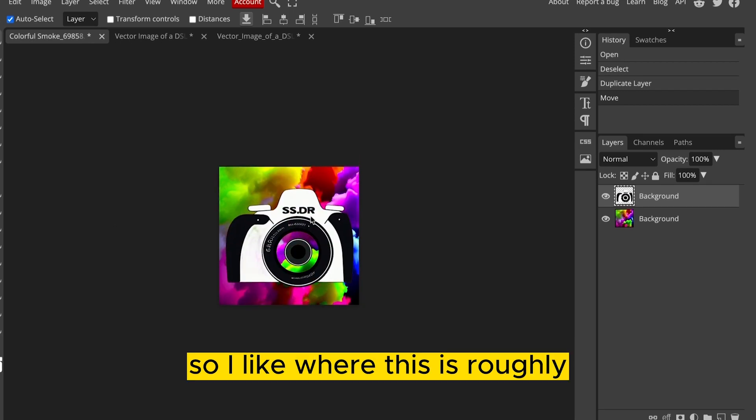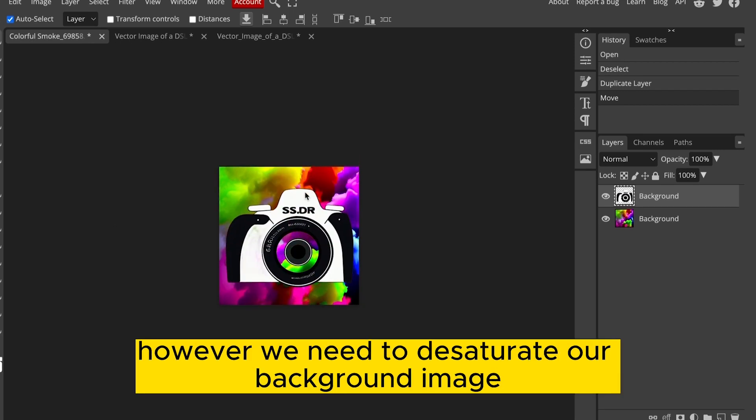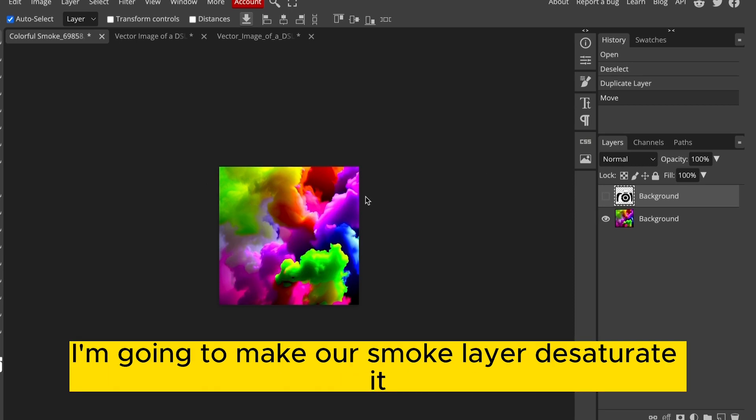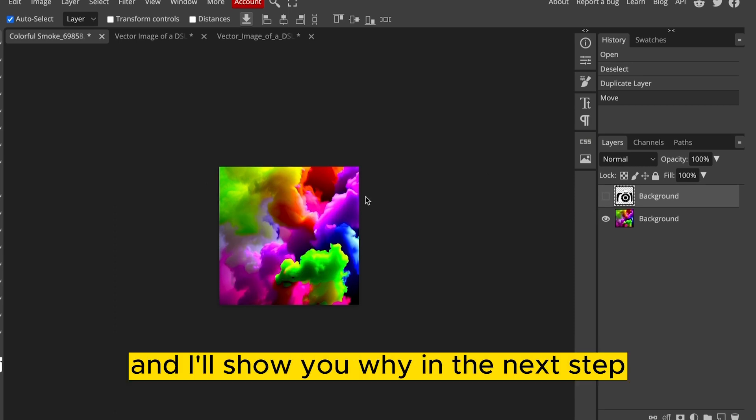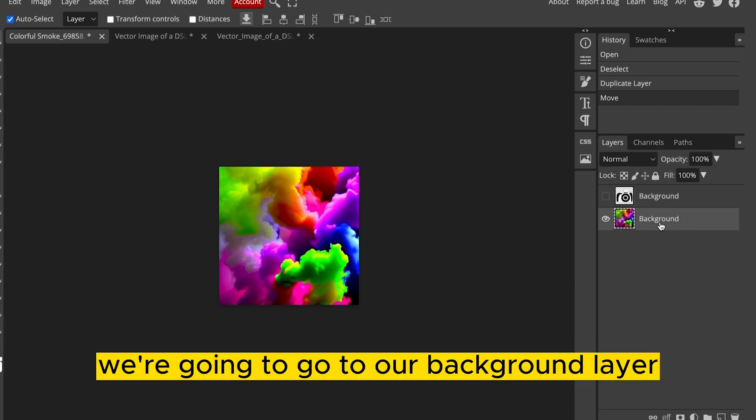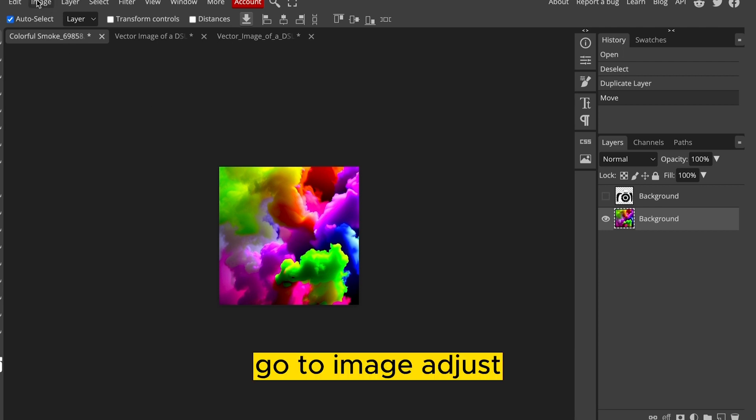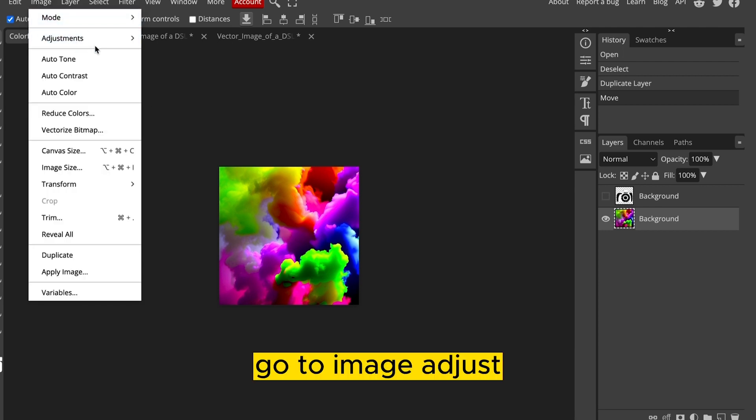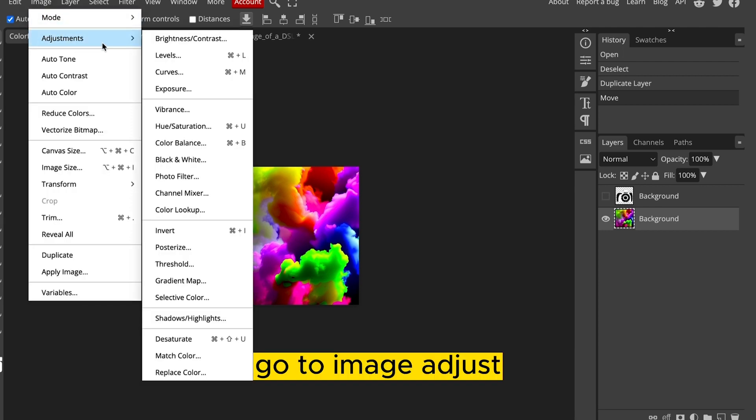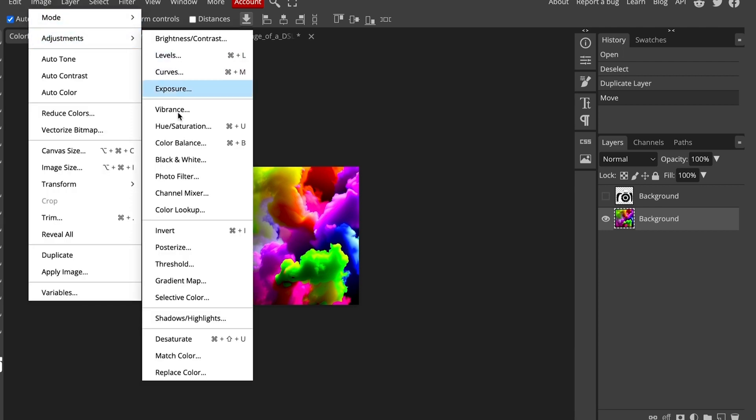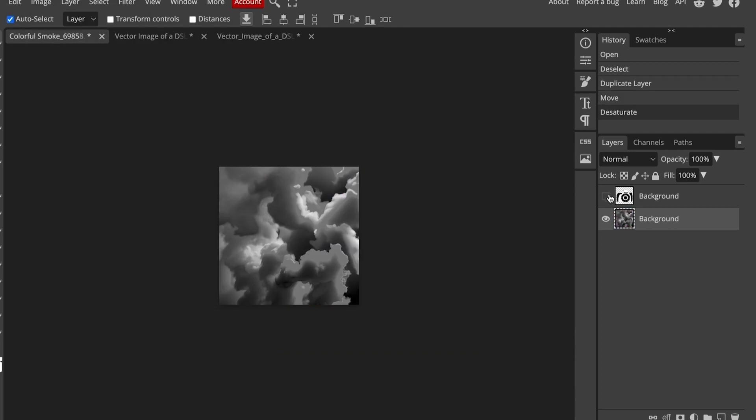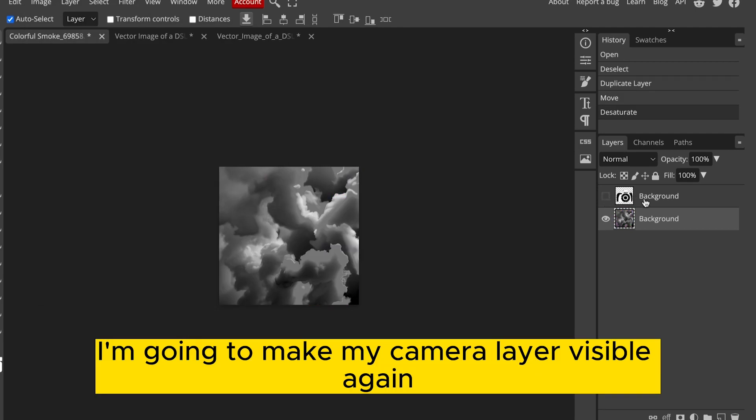So I like where this is roughly. However, we need to desaturate our background image. I'm going to make our Smoke layer desaturate it, and I'll show you why in the next step. We're going to go to our background layer, go to Image, Adjust, and desaturate. I'm going to make my camera layer visible again.